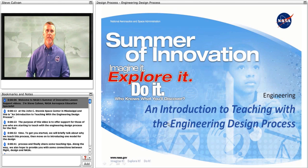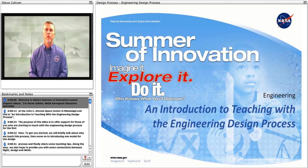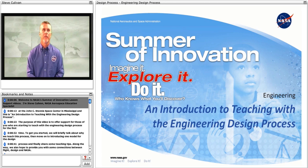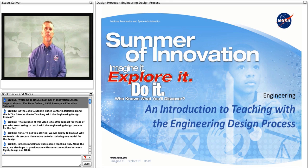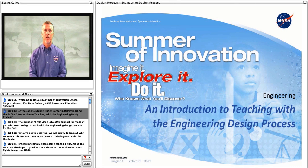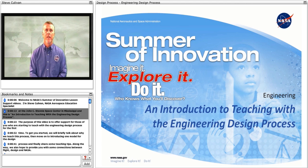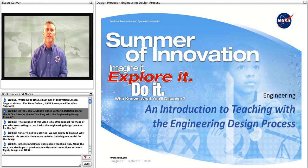Welcome to NASA's Summer of Innovation lesson support videos. I'm Steve Cullivan, NASA Aerospace Education Specialist at the John C. Stennis Space Center in Mississippi, and this is an introduction to teaching with the engineering design process.